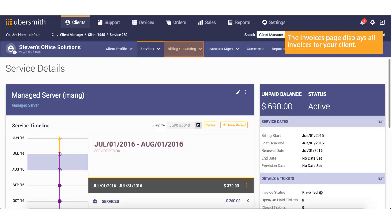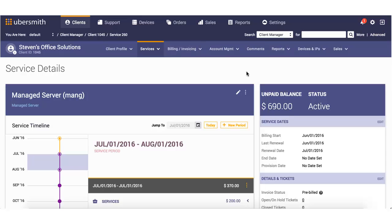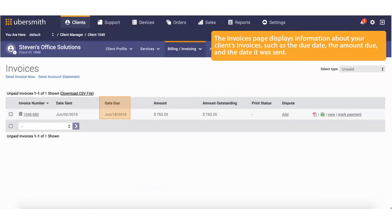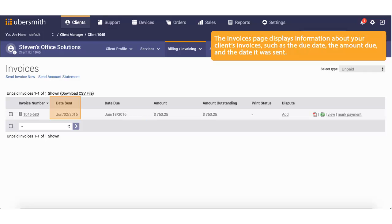The Invoices page displays all invoices for your client. The Invoices page displays information about your client's invoices, such as the due date, the amount due, and the date it was sent.